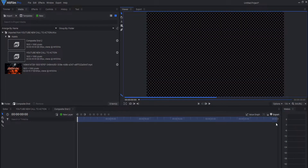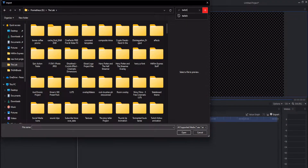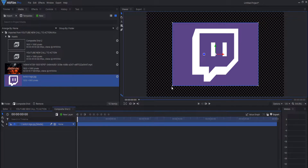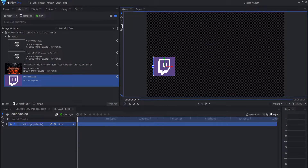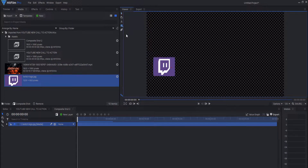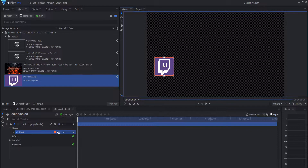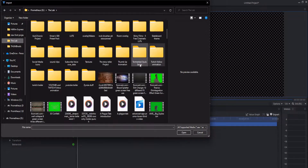Click the options tab and the checkerboard background — make sure to get rid of that. Now we want to import a Twitch logo. I'm going to drag it into the composite and scale it down. We're going to left click and hold the ellipse and do a rounded rectangle mask, just rounding the corners off a little bit, then position it.